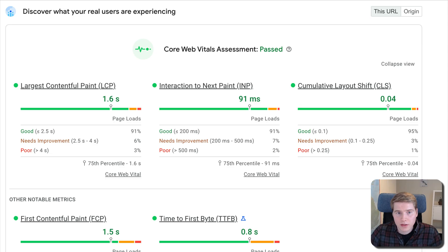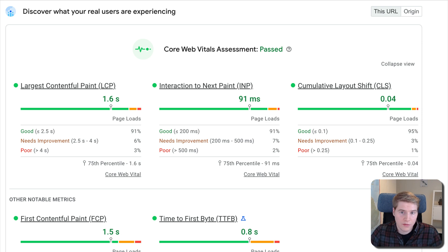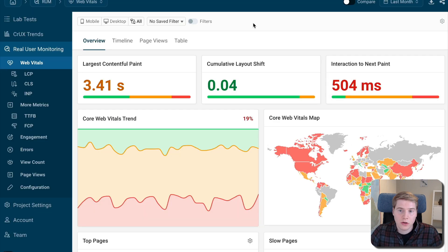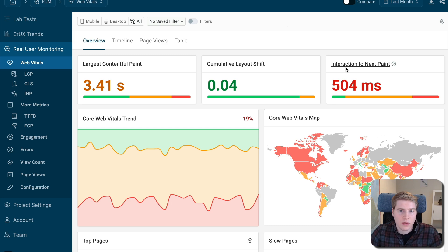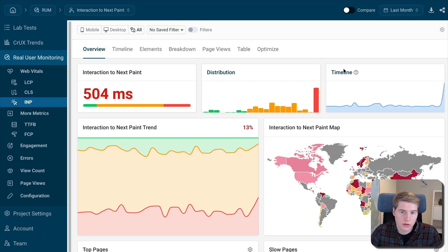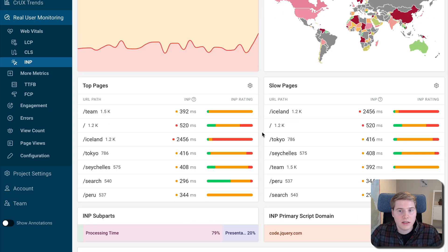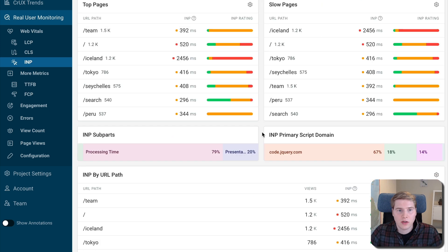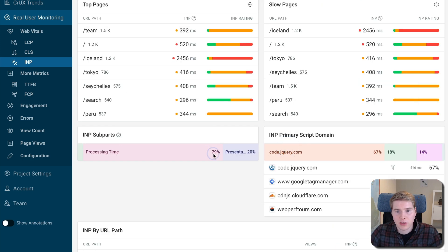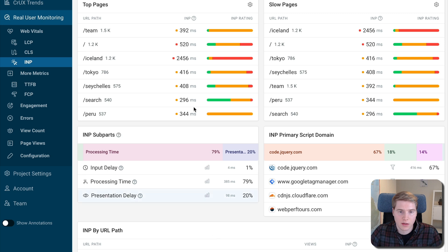The real user data in PageSpeed Insights only provides a high-level view of your data. In contrast, our real user monitoring product reports data in real time across your entire website. Get detailed debug data to optimize visitor experience, and review specific page views to see what impacted their performance.